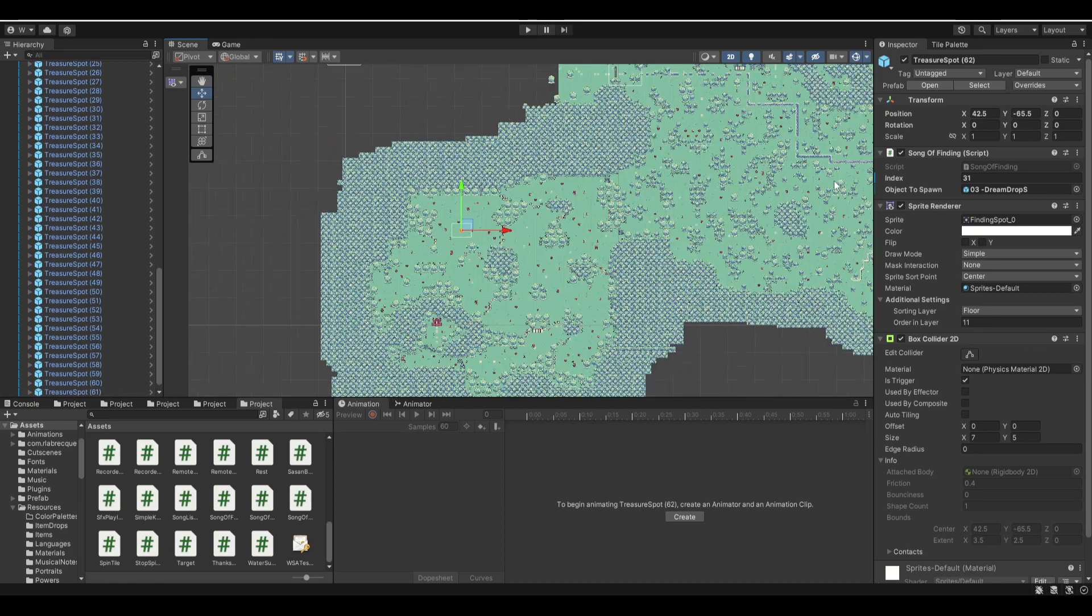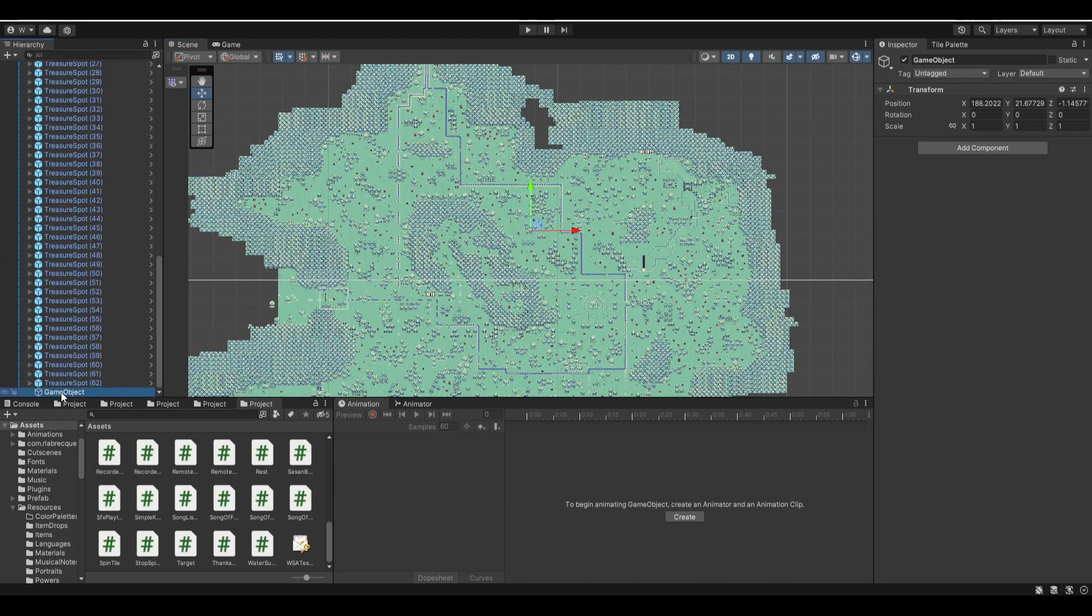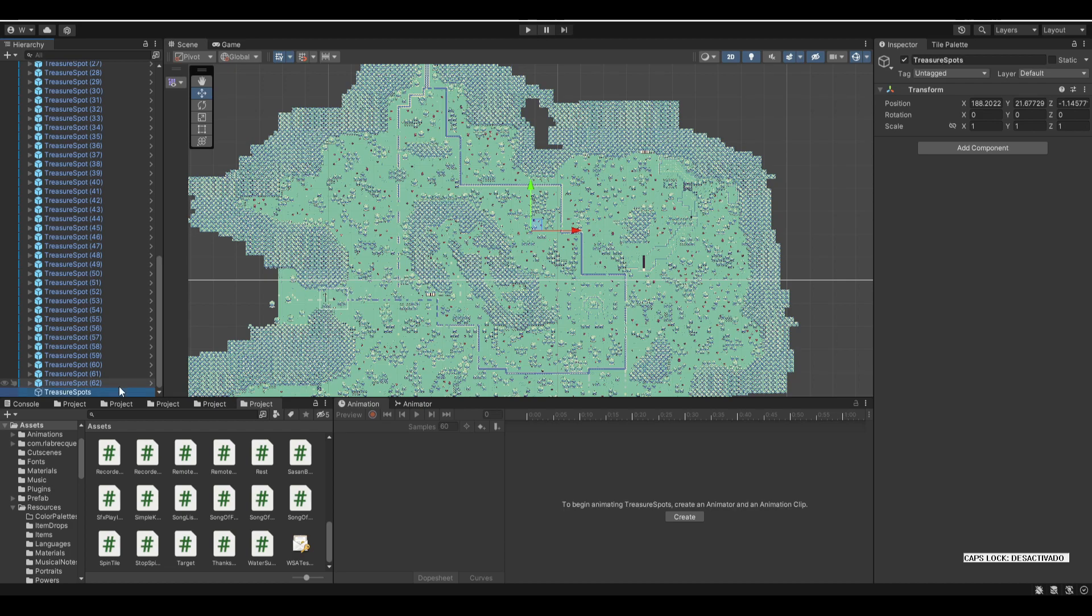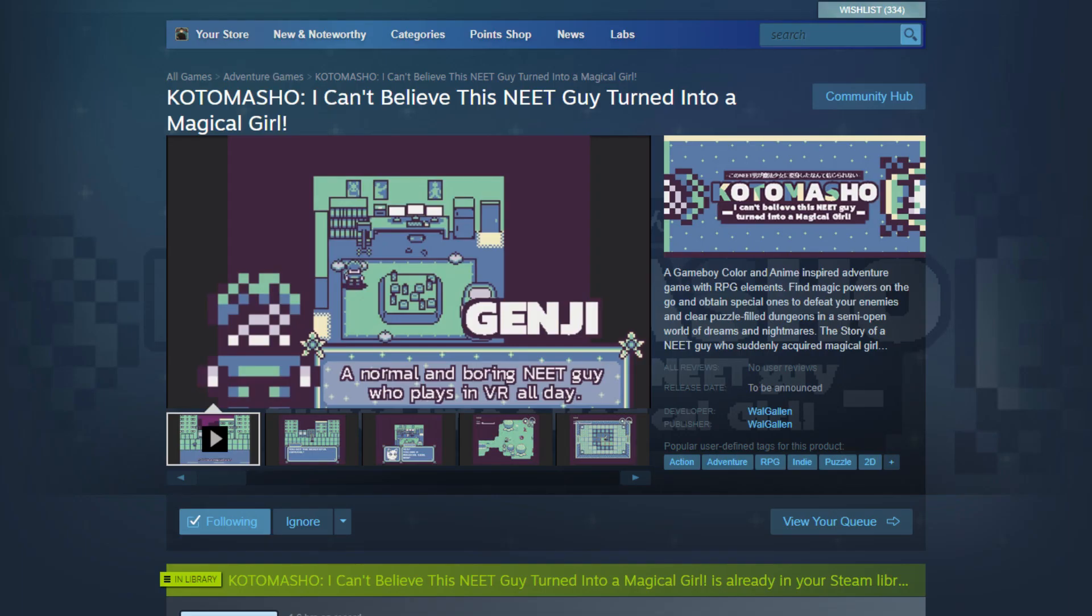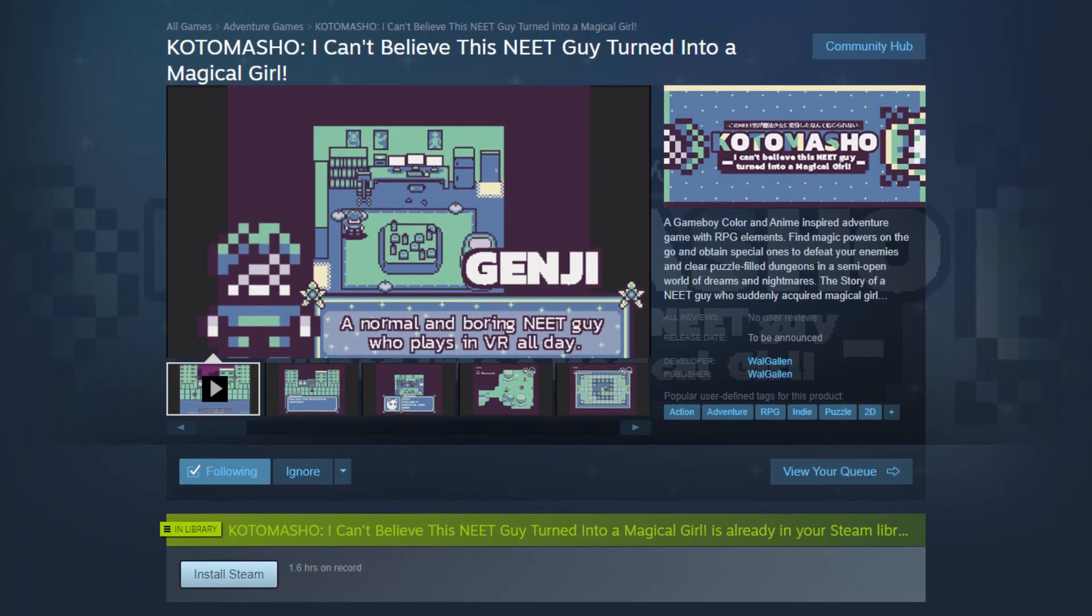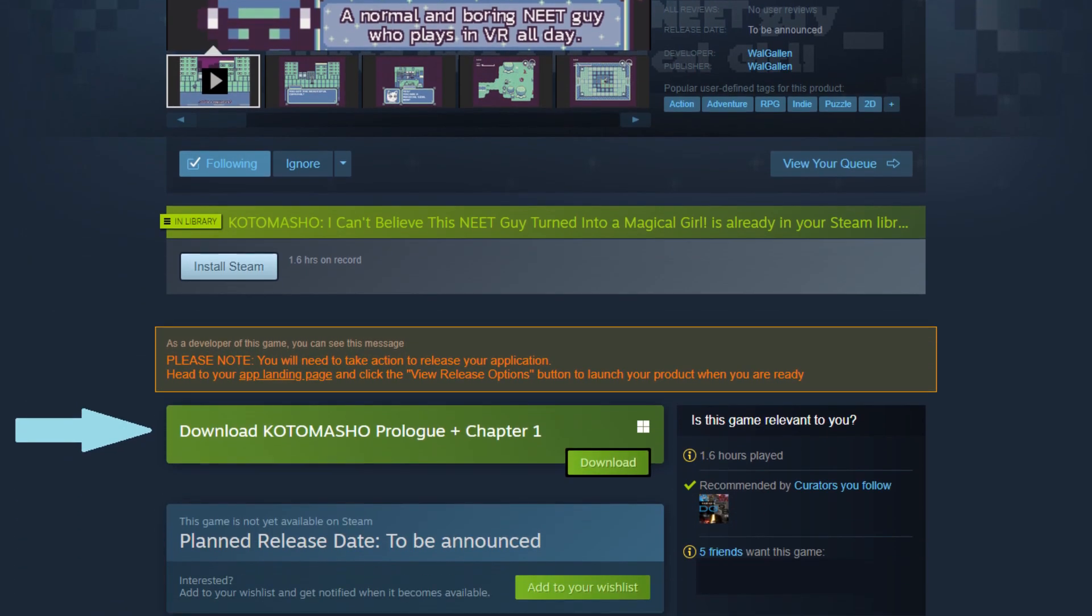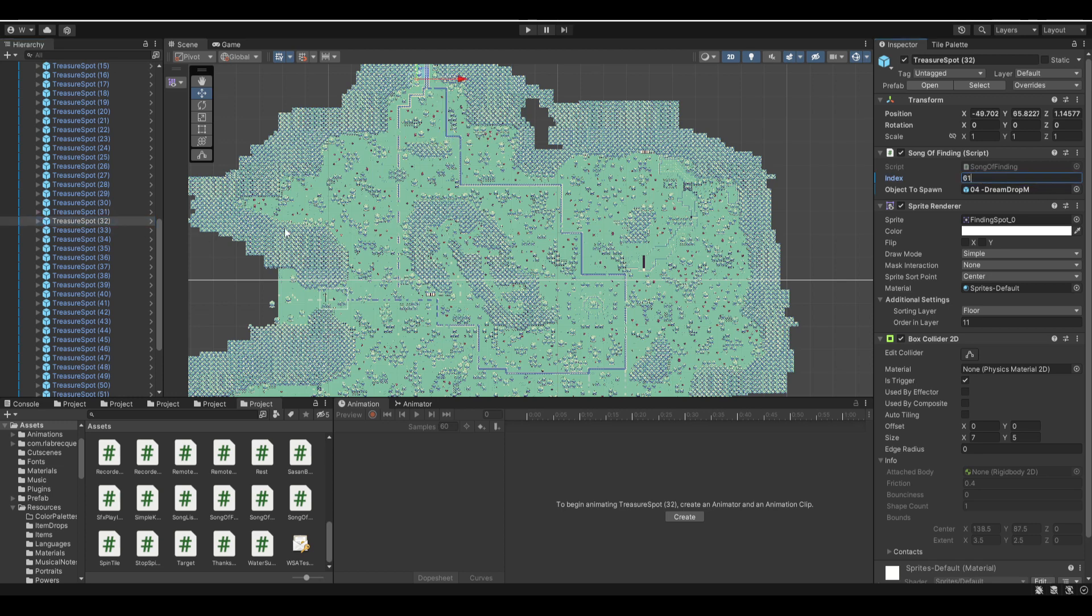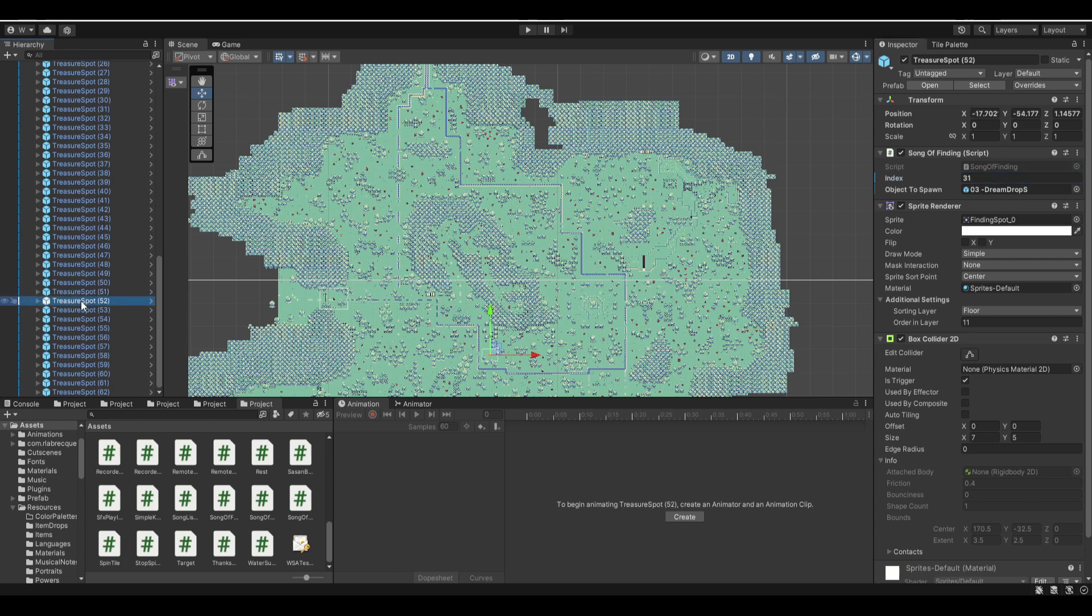I also added a ton of treasure spots in the prologue and chapter 1 areas, so if you play the prologue and chapter 1 on Steam right now, you will be able to see mysterious treasure spots all over the place, which you can't use yet, but they will be there for sure, ready when you can use them in chapter 2. I also modified a very small area in the silky woodlands to implement the restore mechanic as well, so you will notice a certain area that was different from before with a bridge to repair.